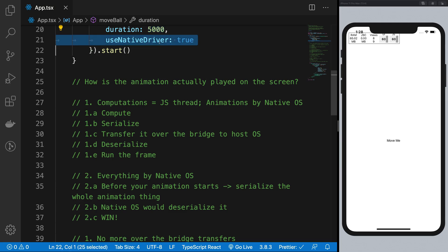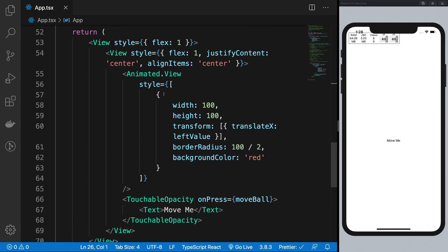So this is how you can actually free up the JavaScript thread by making use of the properties which are actually supported by the native driver as of now.